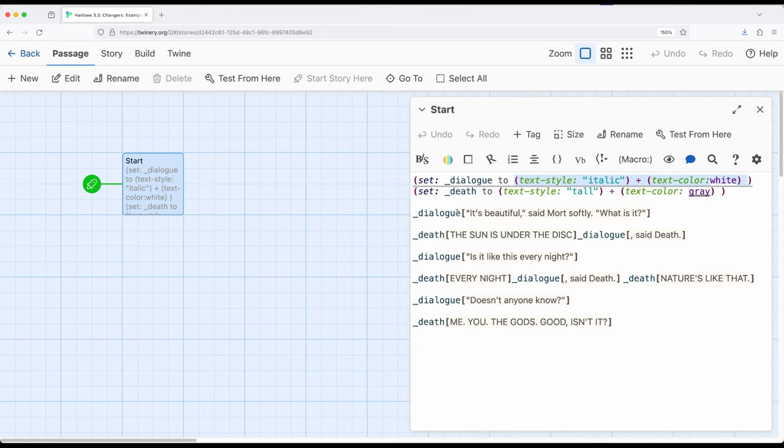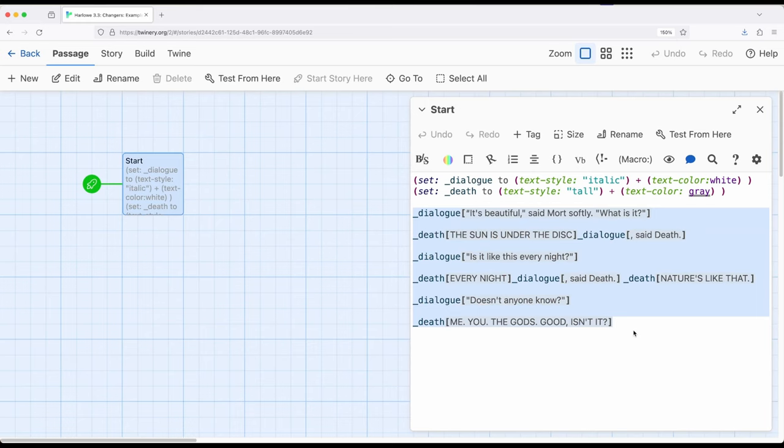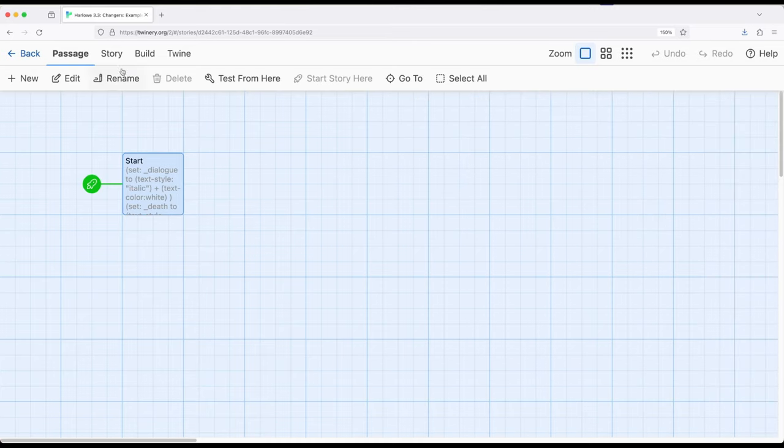So in this example, I'm using just two different temporary variables containing all of the style information I want for the text. And then every time I want to use it, I am placing them within hooks that contain that text in which those changers will all be applied. So let's look at this in practice, and then I'll return back to it. So build and play.